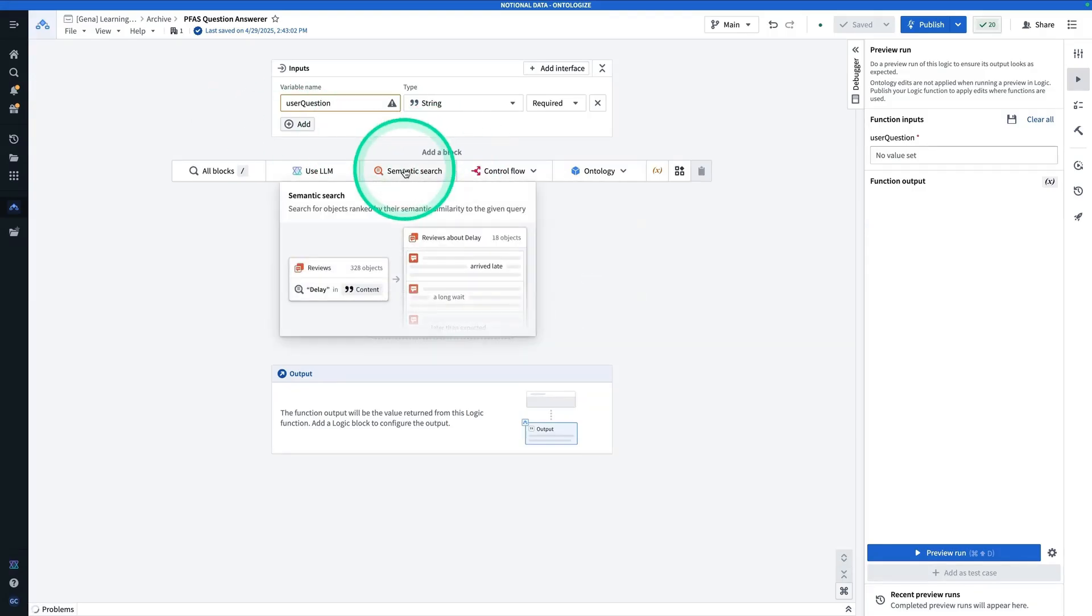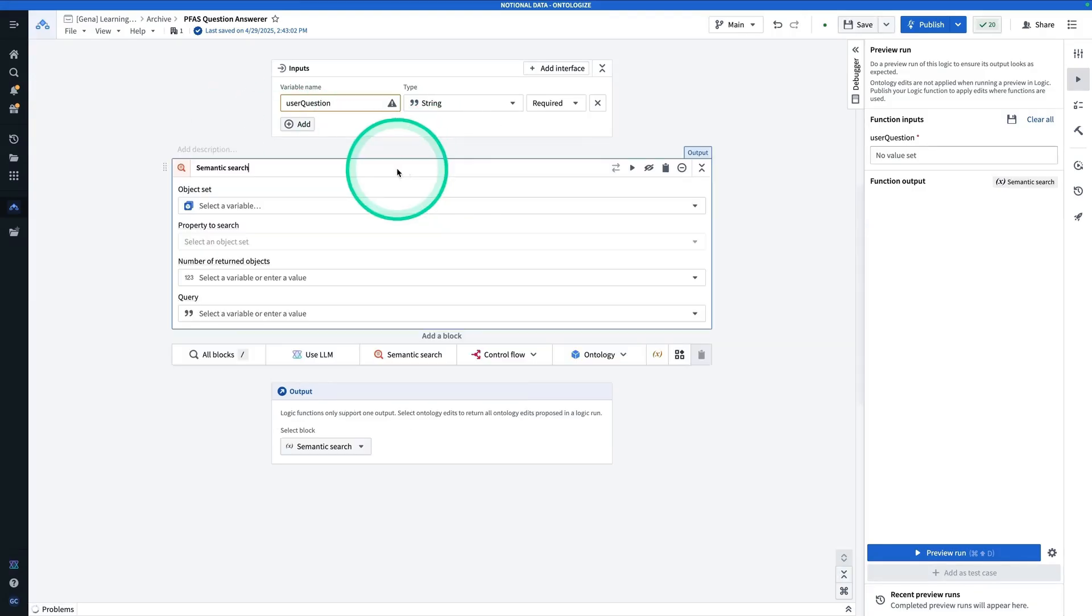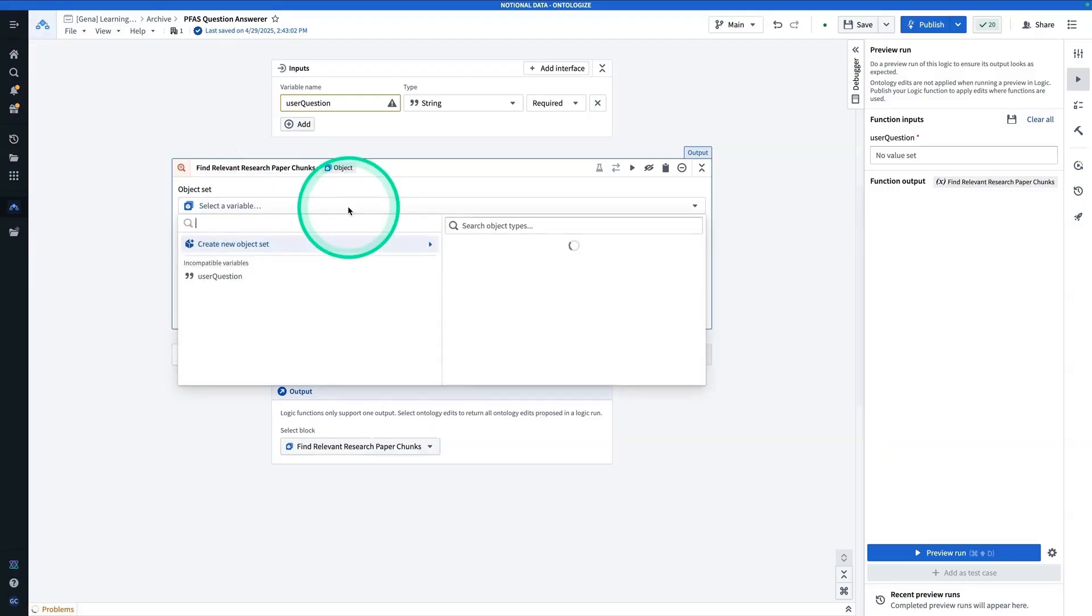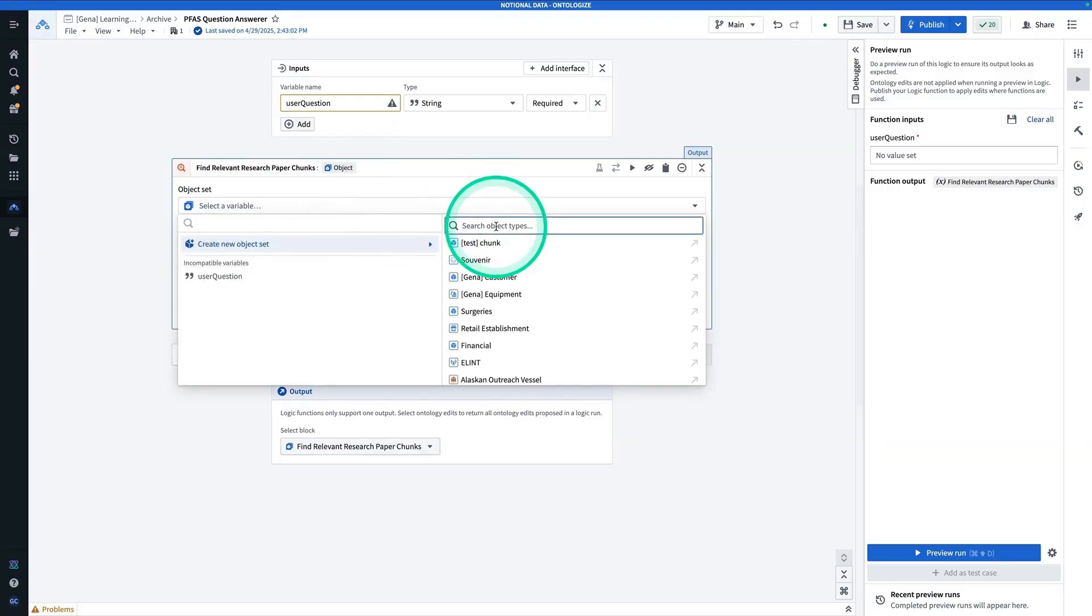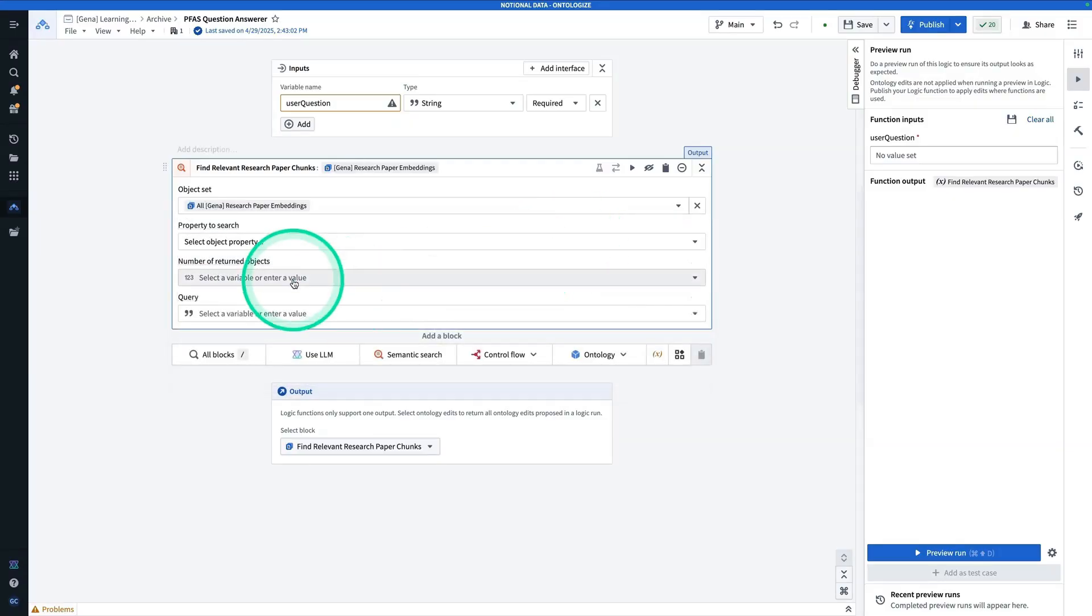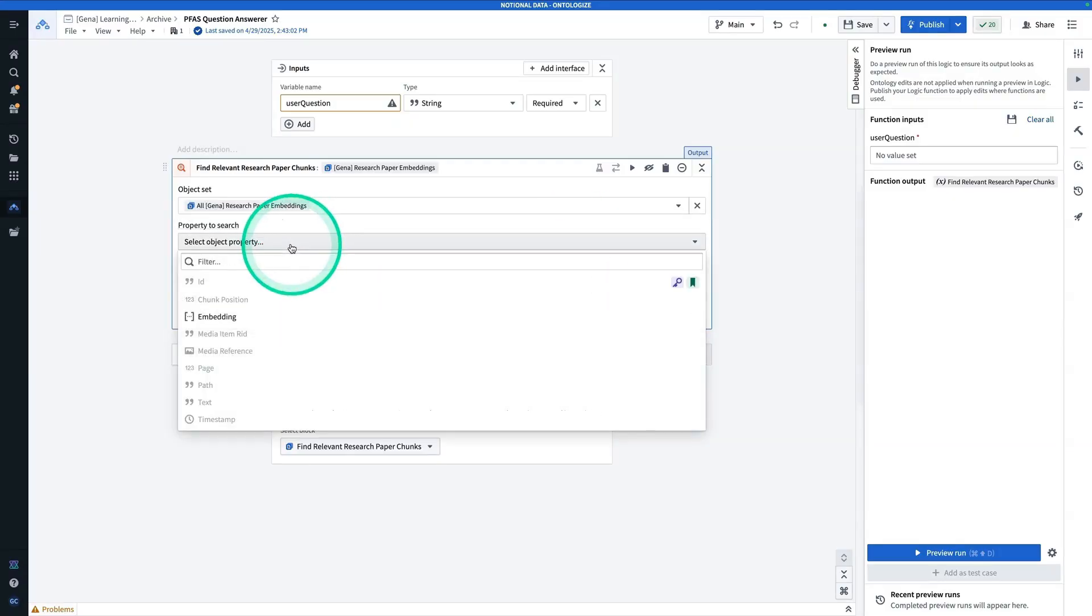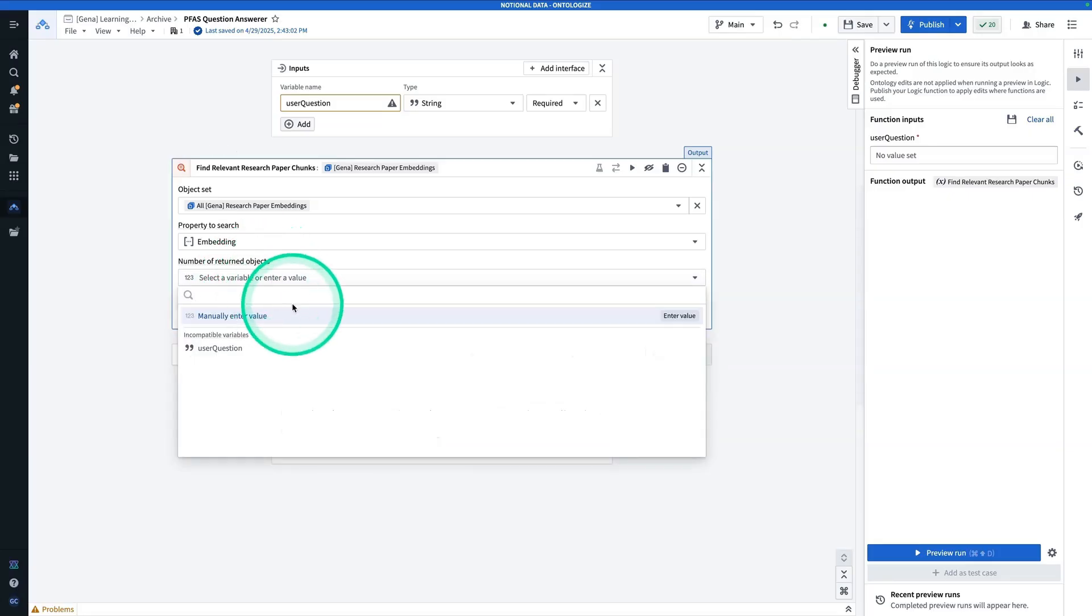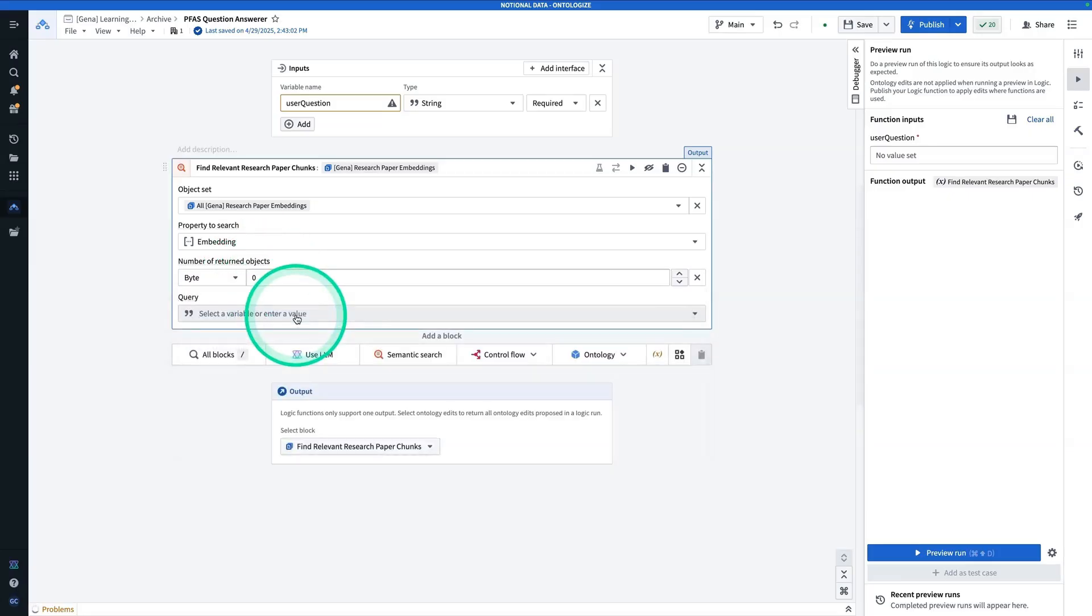So from here, you're going to hit Semantic Search, and we're going to call this Find Relevant Research Paper Chunks. Now the object's set, we're going to create a new one, and it's going to be our research paper embeddings, or whatever you called yours. The property to search, we only have our embedding property. The number of return objects, that can be a choice. I can keep it at three for now, and that will be fine.